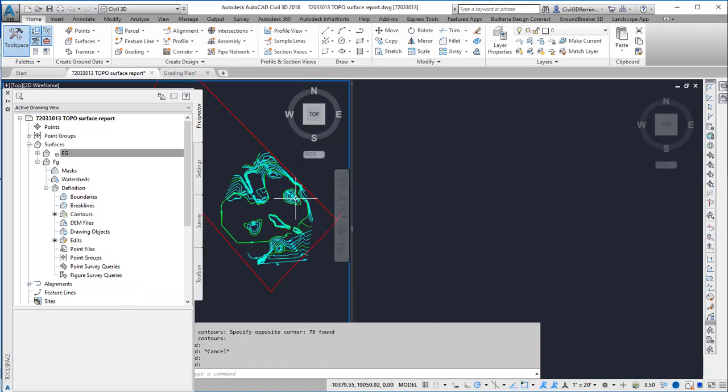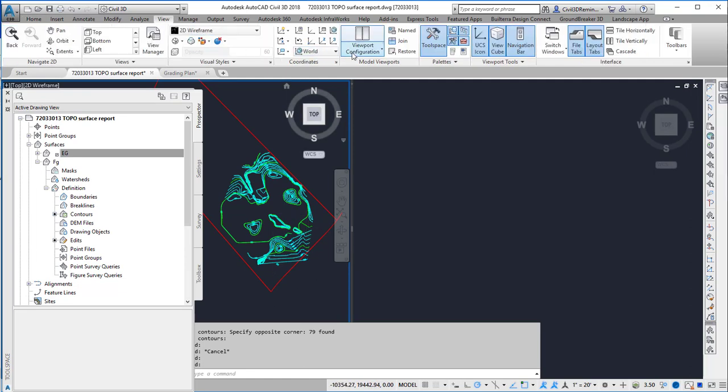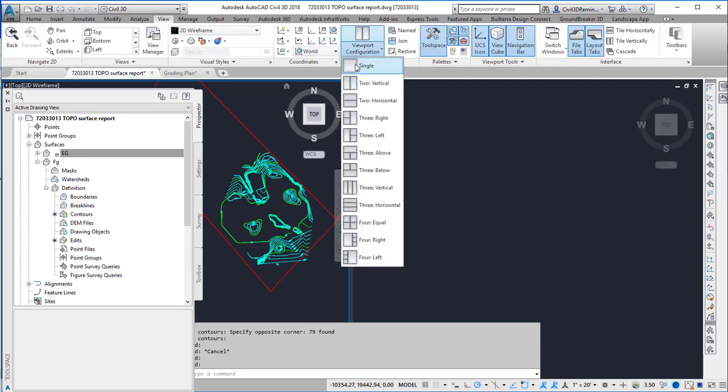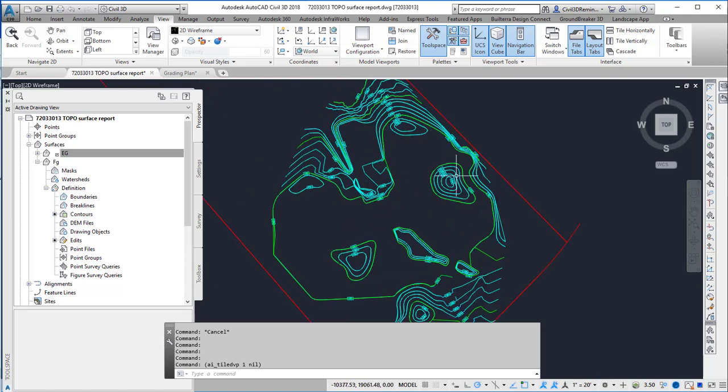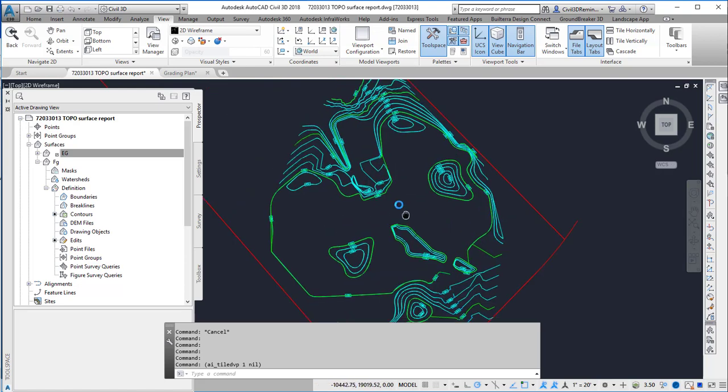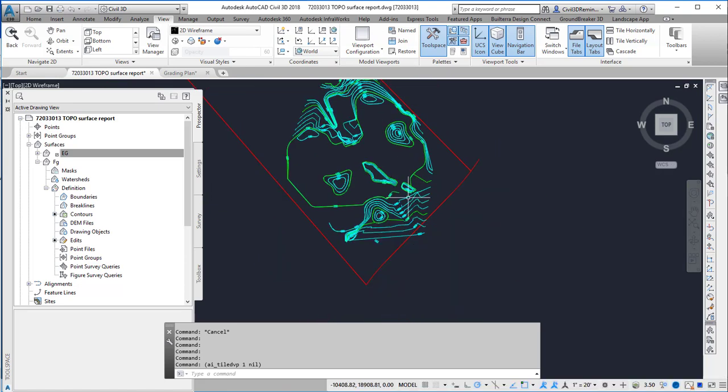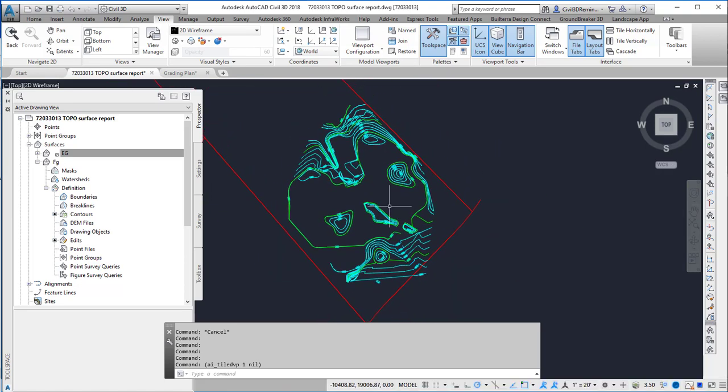Now I've copied the contours over and created a new surface that needs a little more definition using brake lines and additional information. But that's pretty good for a starting point.